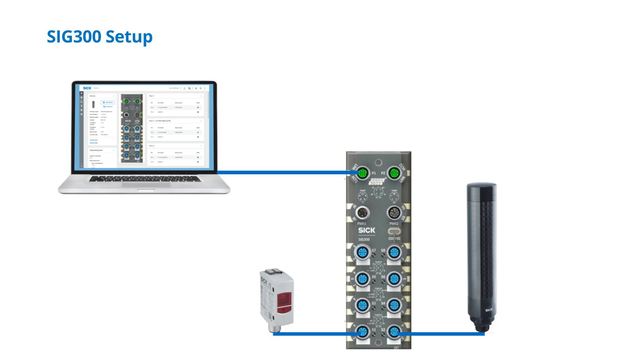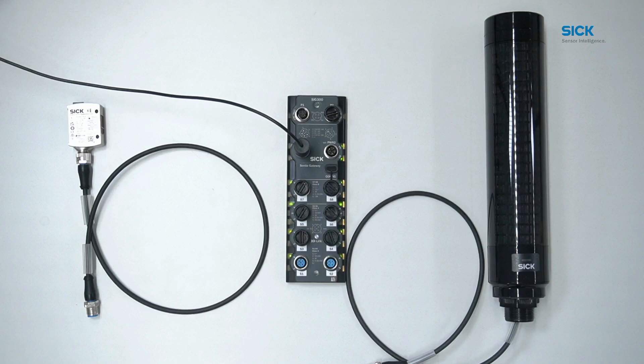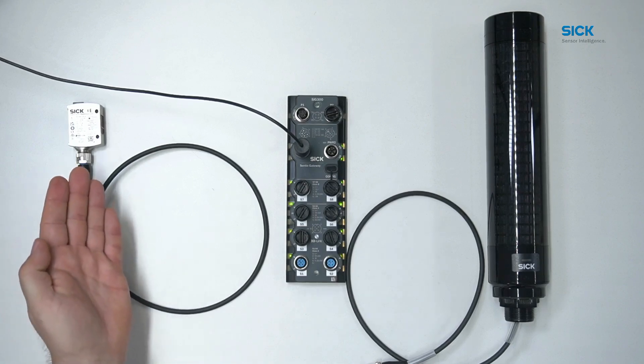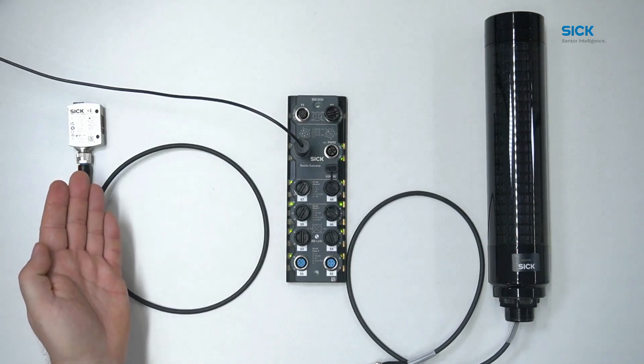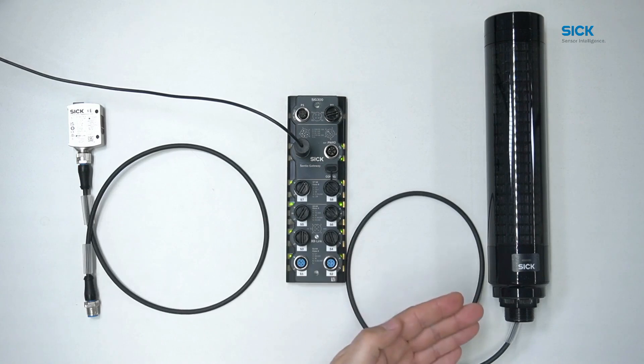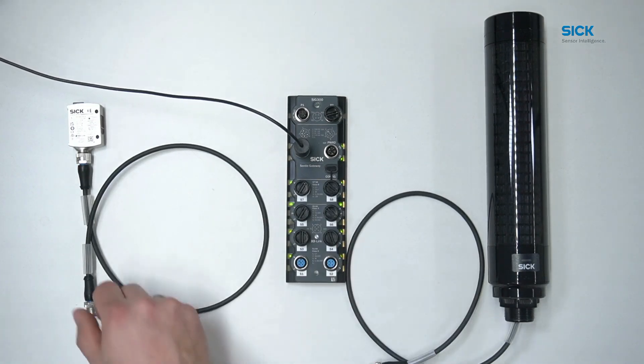In this example, a SIG WTM10 sensor is connected to port 1 of the SIG300. The SIG SLT060 signal lamp is connected to port 2. The configuration of the SIG300 is done on a computer that is in the same subnet as the SIG300. Our goal is to show a distance value from the WTM10 sensor as a level indication of the SLT060 signal lamp.